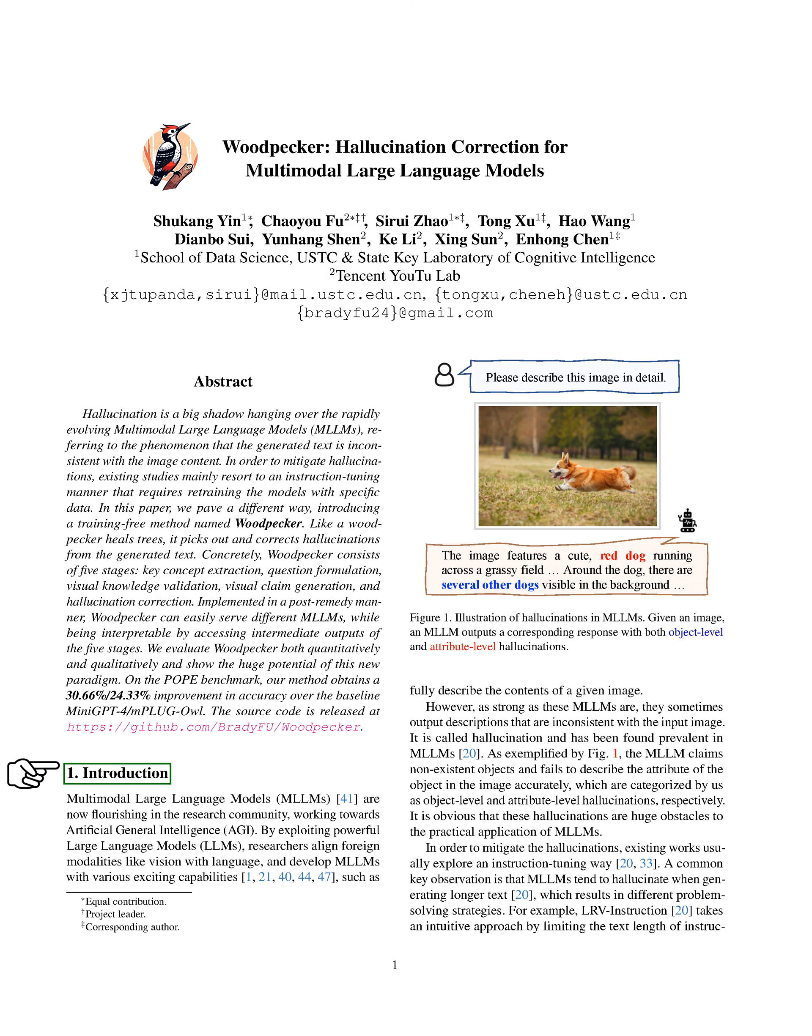Introduction. We're seeing a surge of interest in multimodal large language models, MLLMs, in the research community, as we strive towards achieving Artificial General Intelligence, AGI.